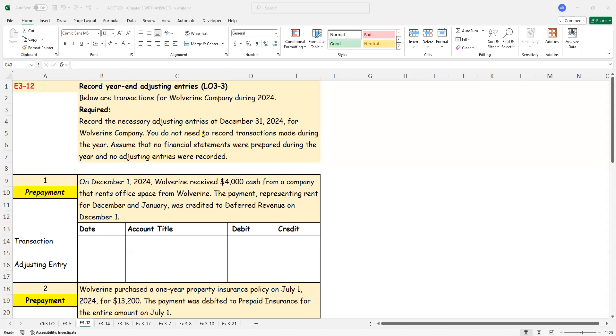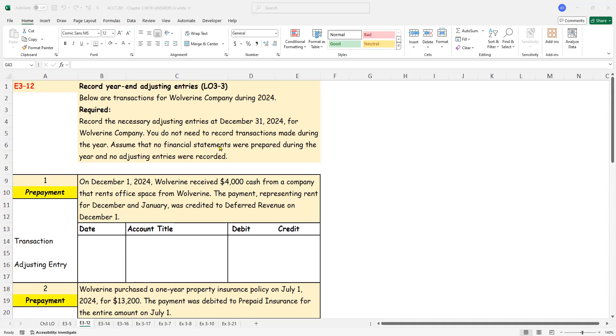So let's read what information has been given to us first. They've asked us to record the necessary adjusting entries at December 31st, 2024 for Wolverine Company. We are told you do not need to record transactions made during the year, but we are going to go ahead and do that just so that we have the practice of those journal entries. Assume that no financial statements have been prepared during the year and no adjusting entries have been recorded so far.